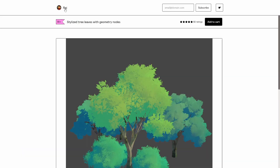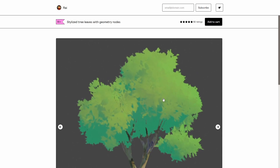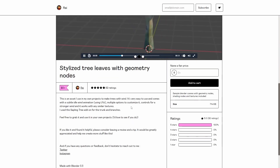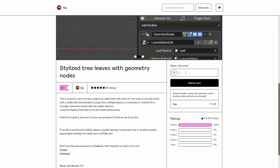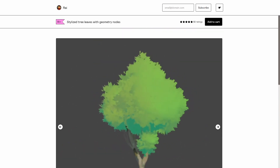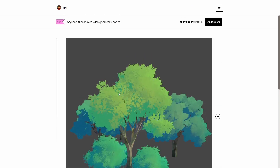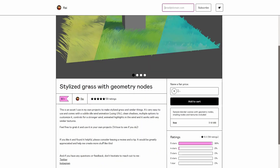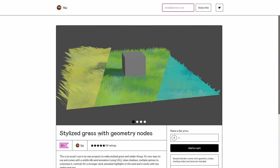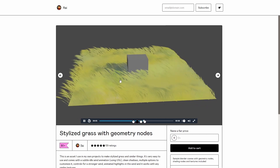We've come to Ray's Gumroad page. I really like this stylized tree and leaves with geometry nodes — it looks amazing, it's animated, and it's really high quality. I'd recommend naming a fair price; I think 5 bucks is enough for this geometry nodes setup. It makes making anime a lot easier in Blender. From the same creator, there's also the stylized grass, which has three different styles. It works really well with the trees, is also animated, and works with Blender 3.3 and up.